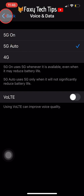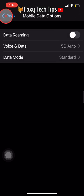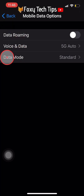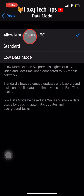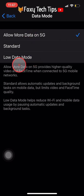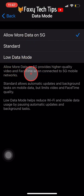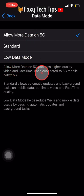Now if you go back to Mobile Data Options and tap on Data Mode, you have the option to Allow More Data on 5G. With this setting enabled, you will have higher quality video and FaceTime when you are using 5G, though this option will use a lot of cellular data.